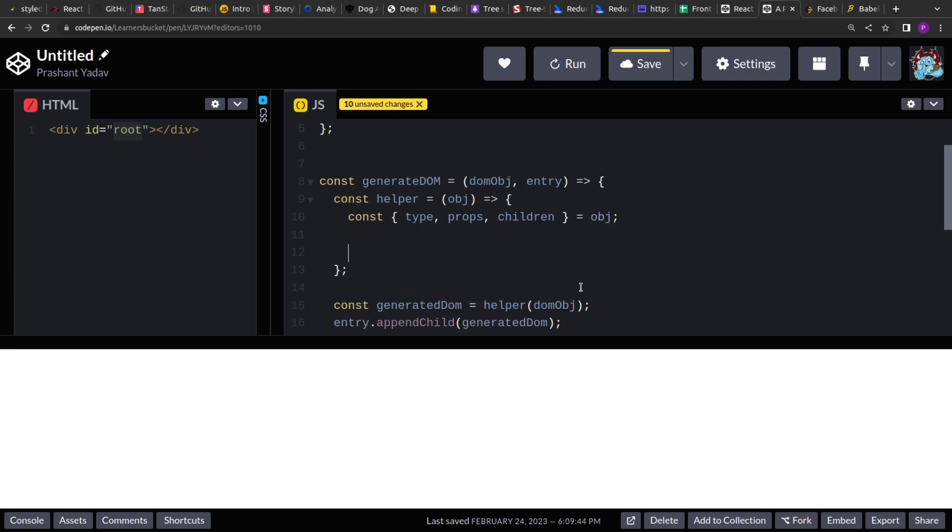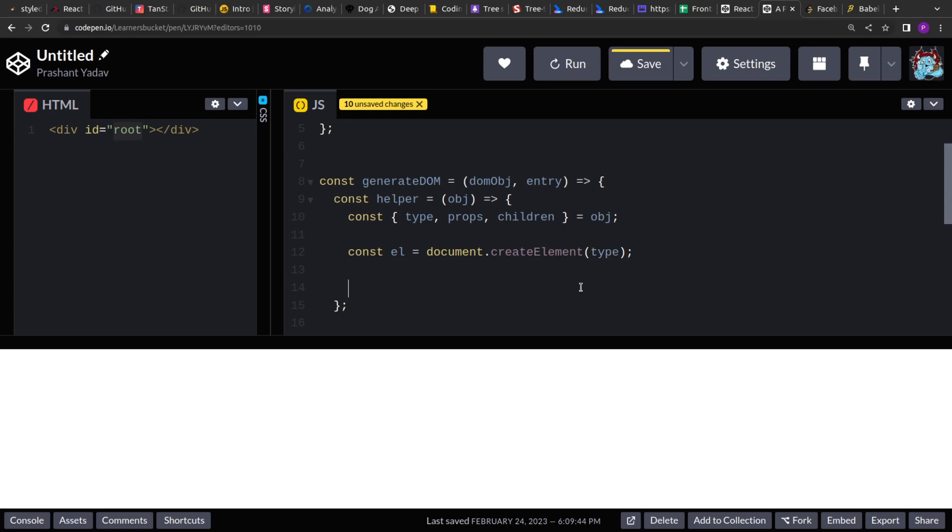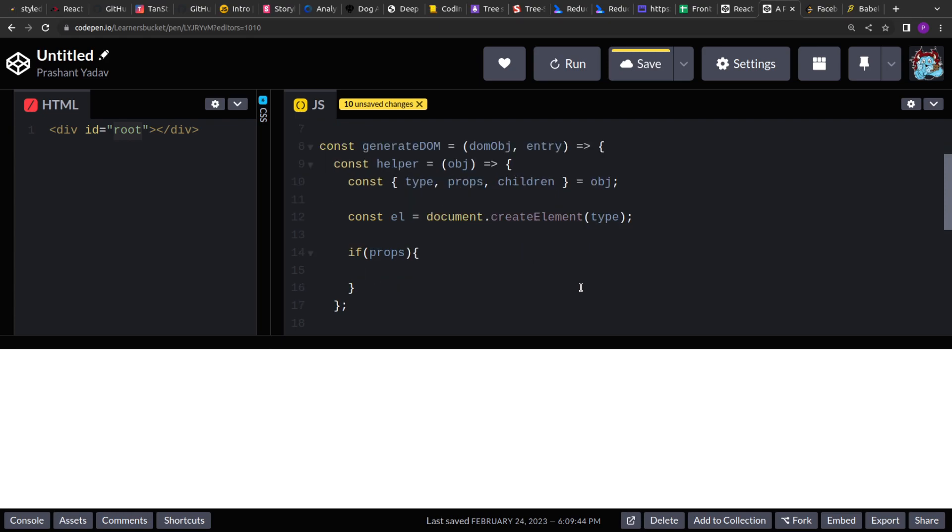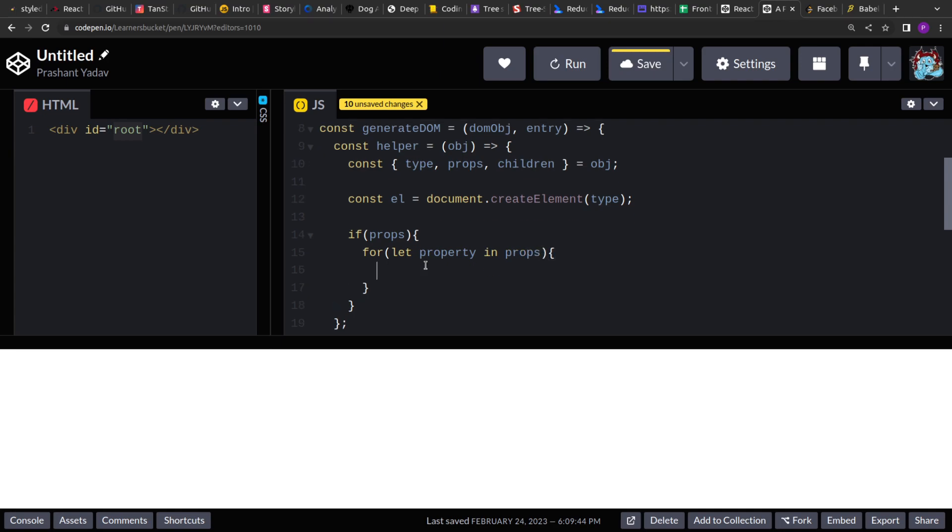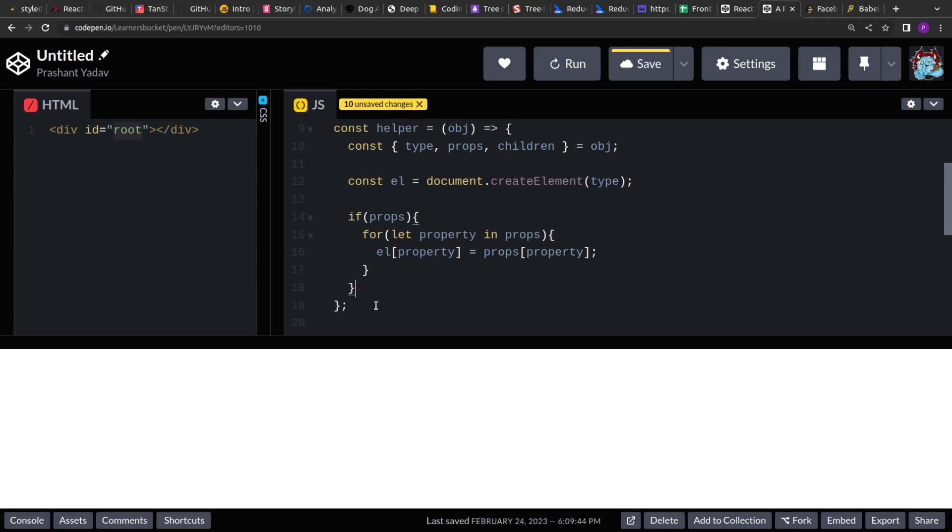Now let's create an element of the type, whatever we have received and to this we will check if prop exists. So if there is a key with the props, if it is not undefined, what we will do is, we will iterate all the properties. So all the property in props, we will iterate them and we will assign them to the generated element. Props of property of props. This will assign all the properties to the element.